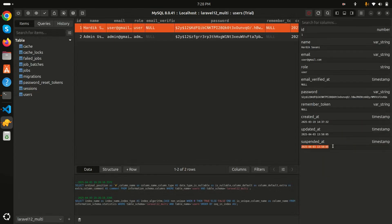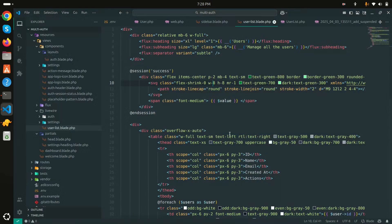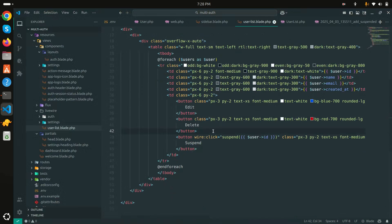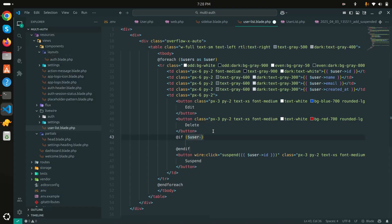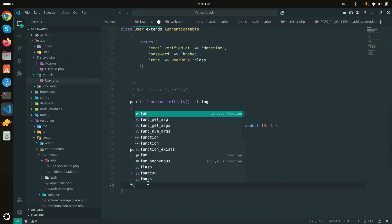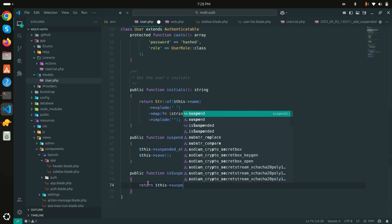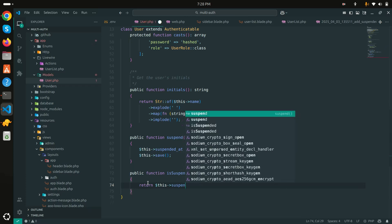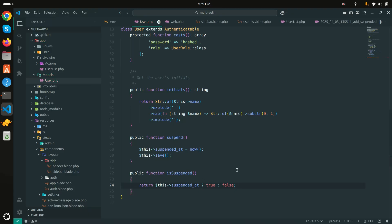The button should also toggle — once a user is suspended, it should show an 'Unsuspend' button. I'll add a condition in the blade using a new `isSuspended()` method on the User model. In the model I'll add `public function isSuspended() { return $this->suspended_at !== null; }`. Save it.